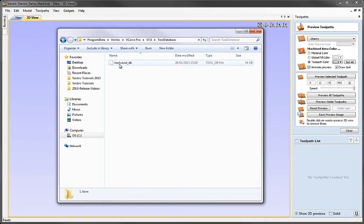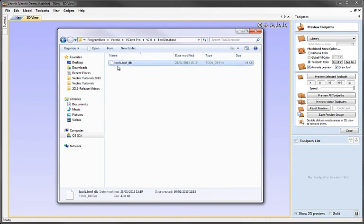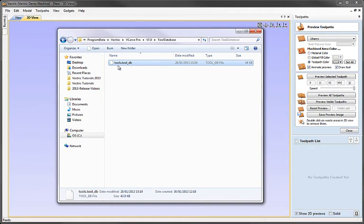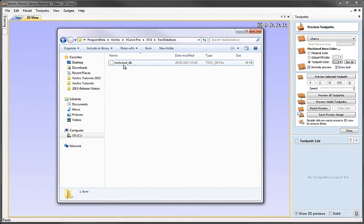The tool database contains the main default tool database which will appear when you are using the software. This is the file that will be modified every time you modify the tool database in the software. So effectively this is the archive of all the changes you make to the tool database. And it's the file that you need to back up if you want to keep your own custom tool database and move it between versions of the software.